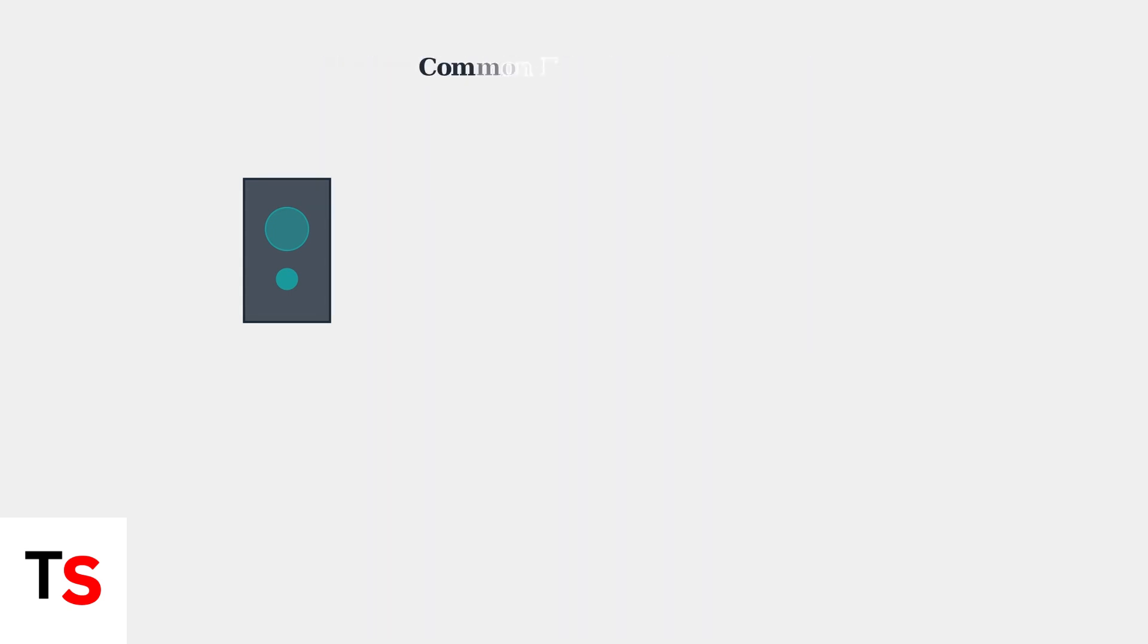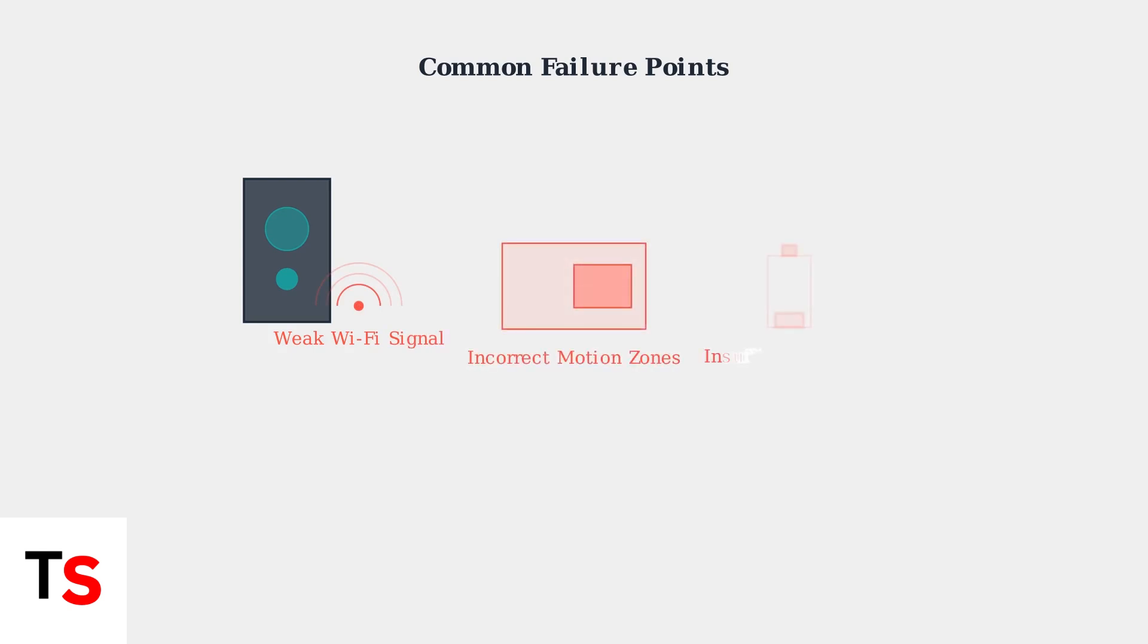When any of these components fails, you get missed motion events. The most common problems include weak Wi-Fi signals, especially affecting battery-powered models, incorrect motion zone configurations that exclude important areas, and insufficient power causing delays or complete failures.